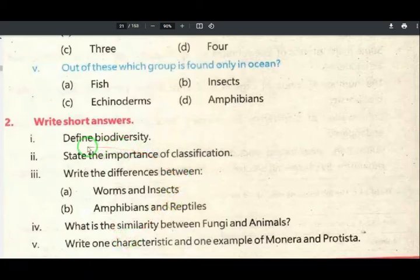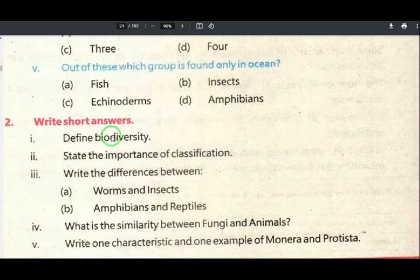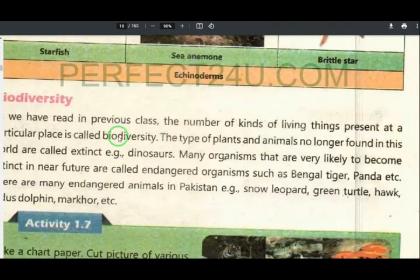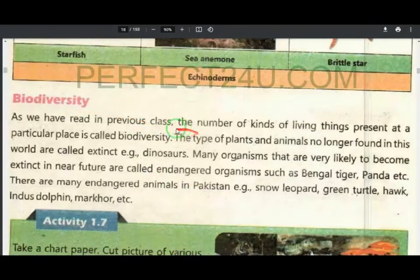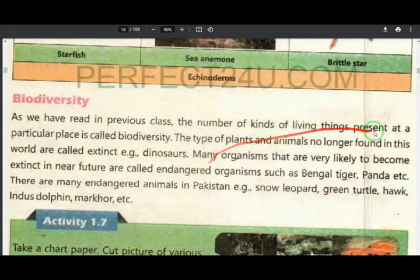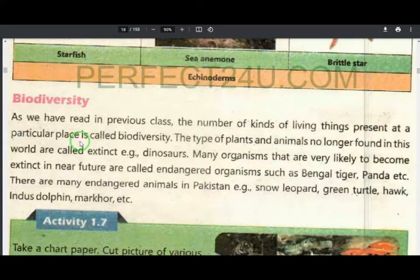Now defining biodiversity — the number of kinds of living things present at a particular place is called biodiversity.